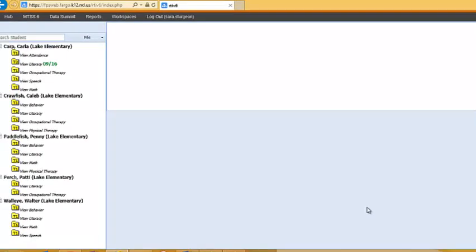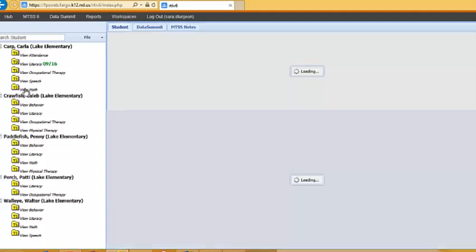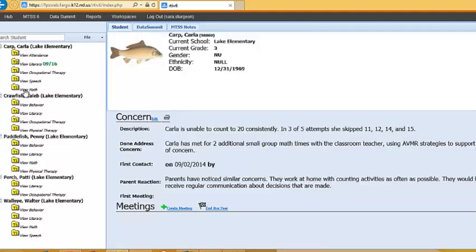If at any time you would like to review the work that you have completed regarding the new concern, find the student in your student roster and select that area of concern. At this point, you will see in the blue section everything you have completed.